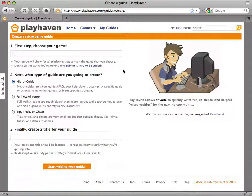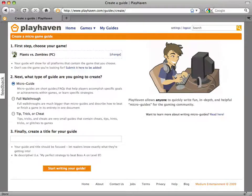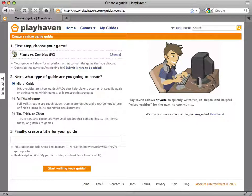First, select the game that you wish to write a guide on. I'm going to choose my current favorite game, which is Plants vs. Zombies.